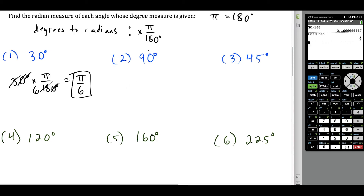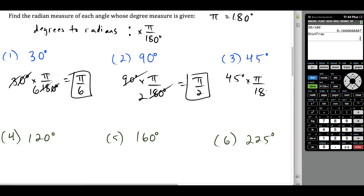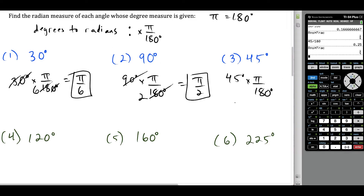For 90 degrees, we multiply by π over 180. Dividing top and bottom by 90 reduces to one half, so 90 degrees equals π over 2 radians. For 45 degrees, we multiply by π over 180. Dividing top and bottom by 45 gives π over 4. Using the calculator: 45 over 180, press Math → Enter → Enter, reduces to 1/4, so the answer is π over 4.